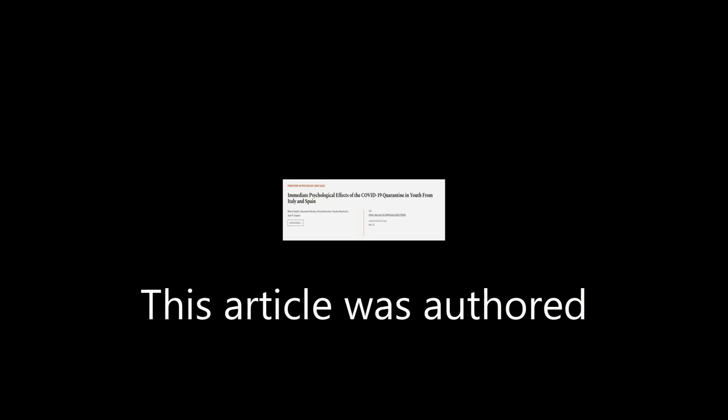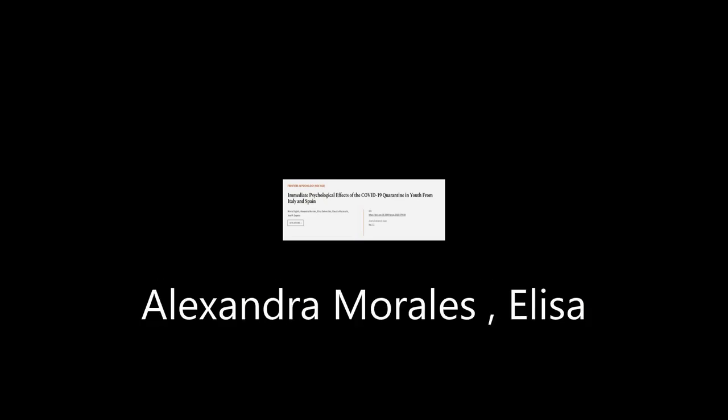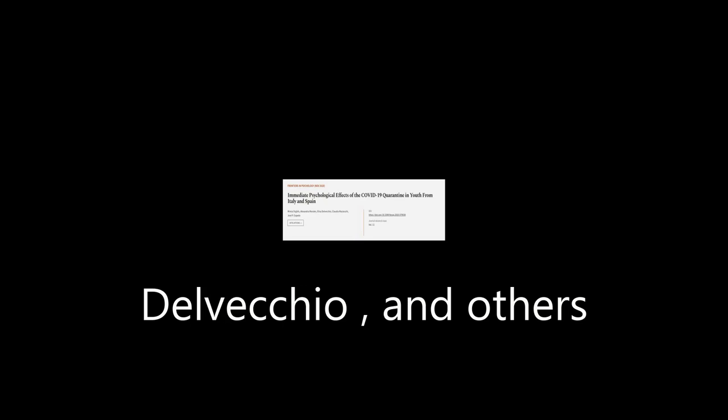This article was authored by Miri A. Orgils, Alexandra Morales, Elisa Delvecchio, and others.